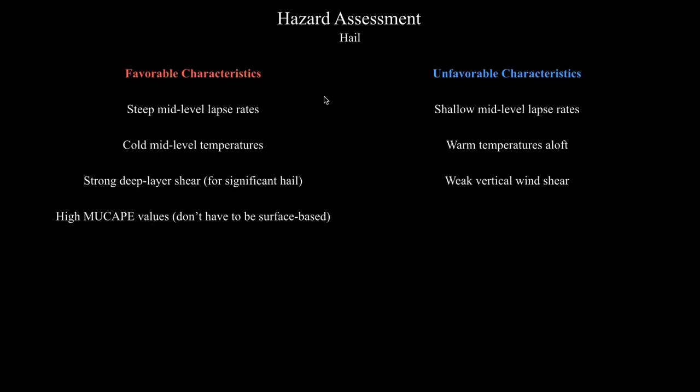Another thing you want to see is high values of most unstable CAPE, which indicates you've got an unstable atmosphere. However, you don't want to simply look at MU CAPE and say this is a high value so there's going to be significant hail. It actually turns out that CAPE by itself is not a very good predictor for maximum hail size.